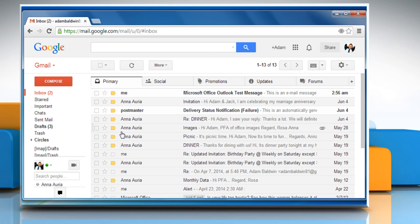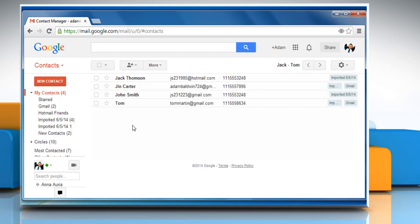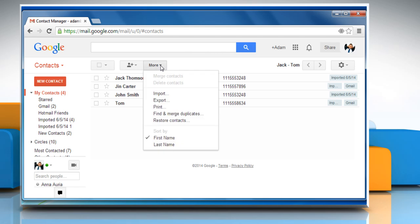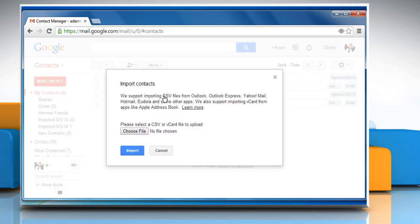To import contacts to Gmail, click on Gmail at the top left corner of your Gmail page and then choose Contacts. Click on the More button above the contacts list and then select Import.